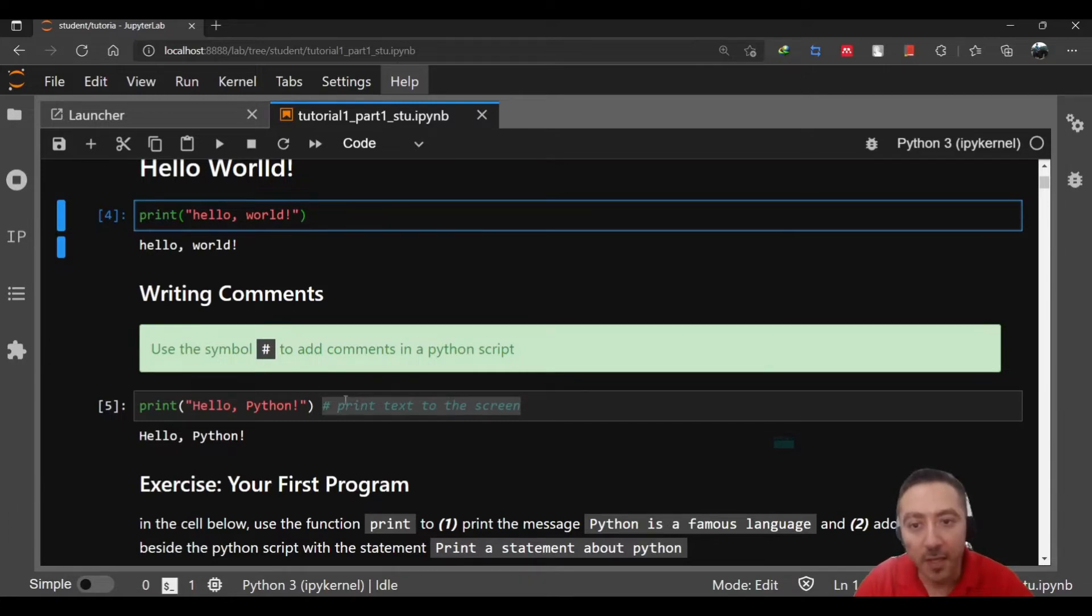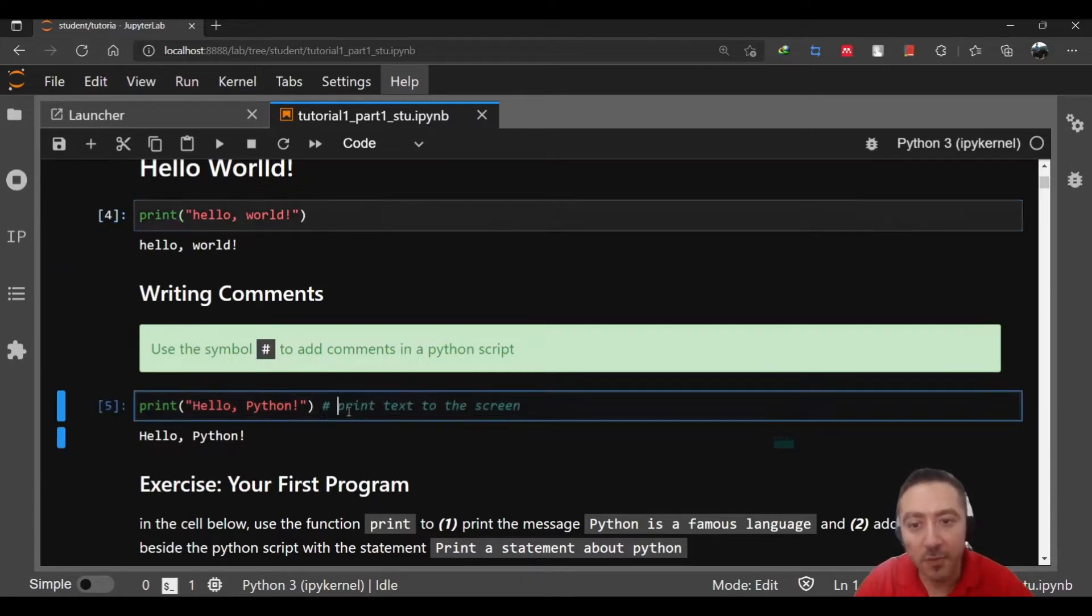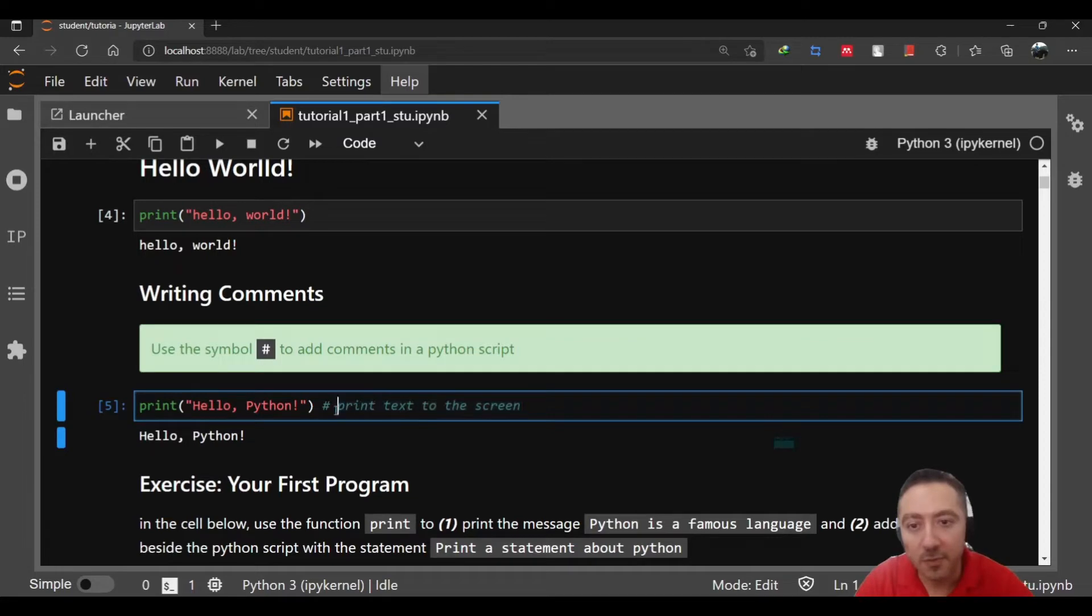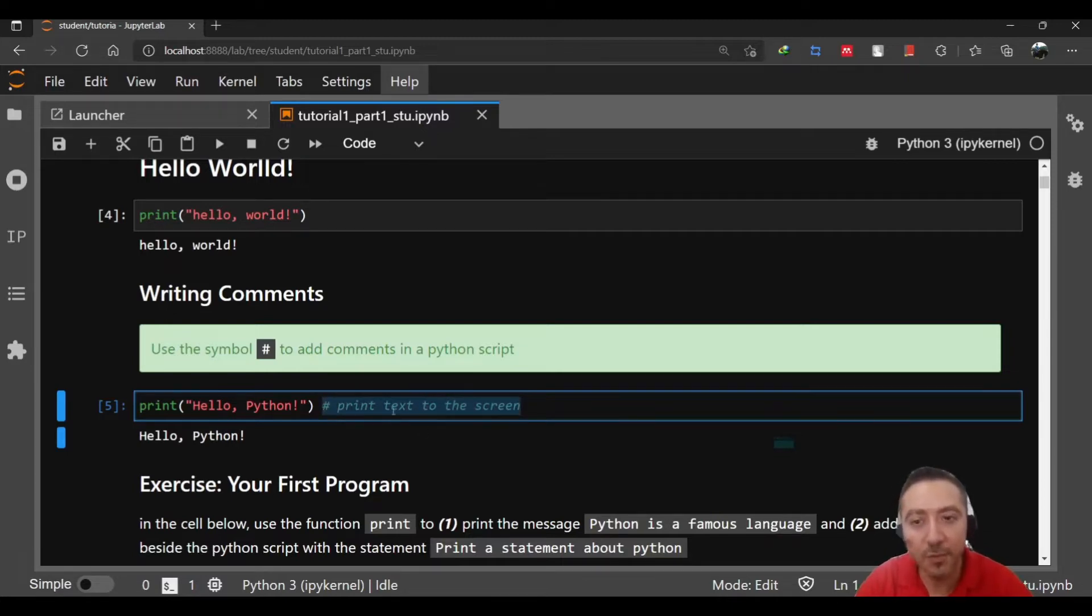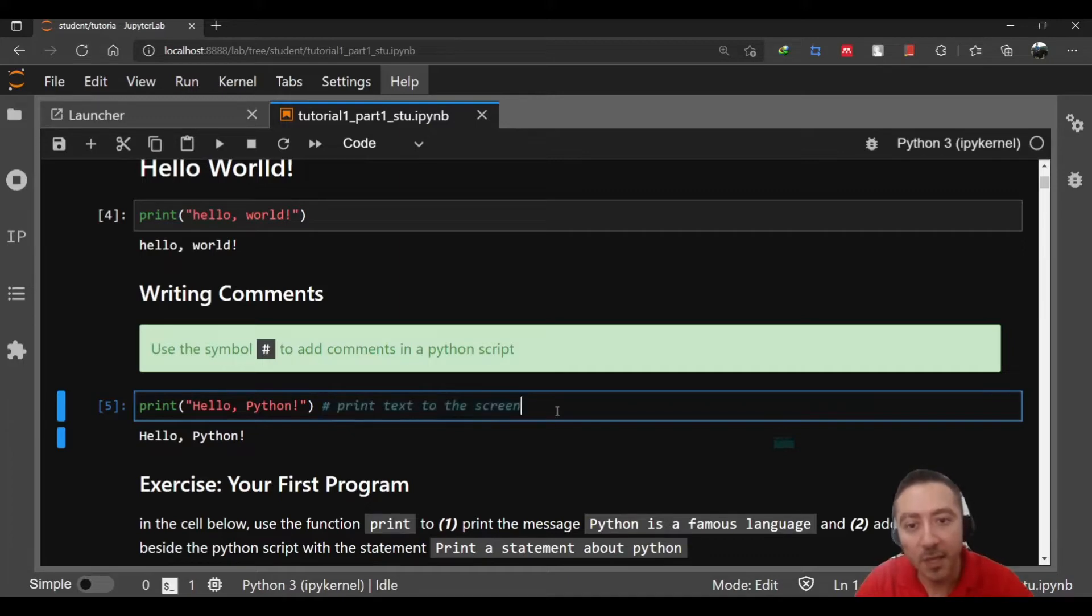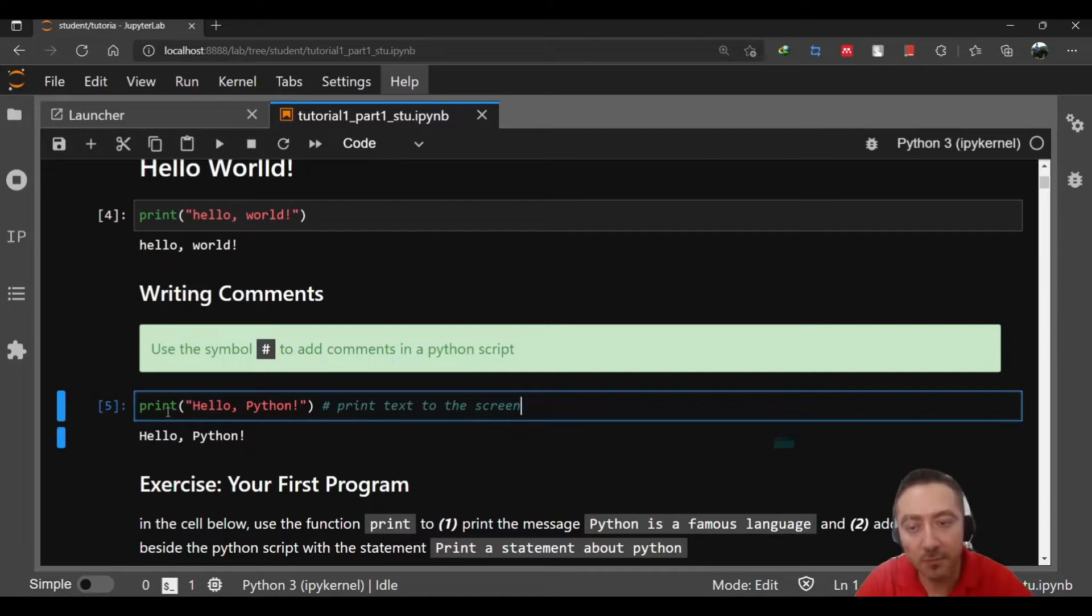Now in order to have some part of your code or to add comments inside your code, all you need to do is add a hash before the statement. Like here, print text to the screen. I put sharp or hash preceding that text and then this code would be as a comment.